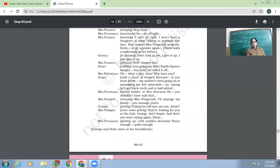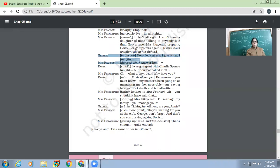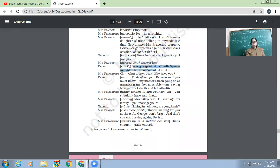'See this. Don't look at me. I give it up. I just give it up.' So George gives up. Mrs. Pearson, 'Answer her.' 'No, Doris. I was going out with Charlie Spence tonight, but now I have called it off.'